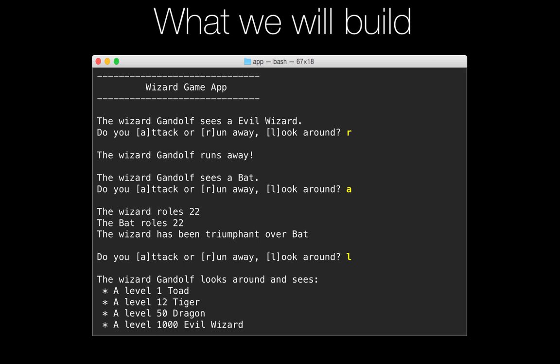Next he finds a bat, and he decides he can probably attack and kill this bat. So he does, but just barely — he rolls a 22, the bat rolls a 22, and I guess because of the element of surprise, the wizard was triumphant over the bat.